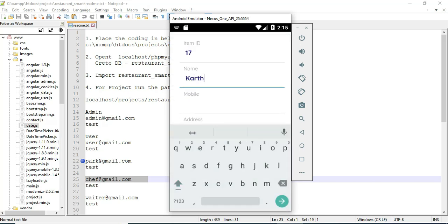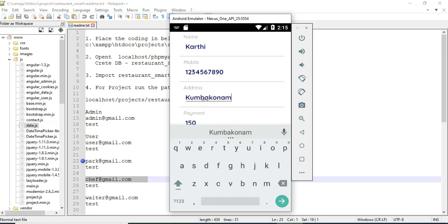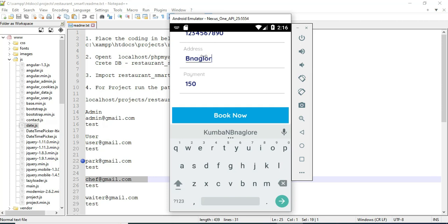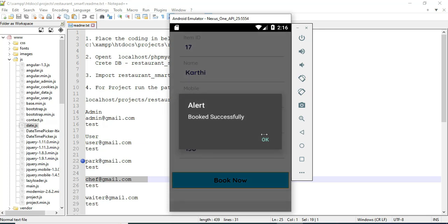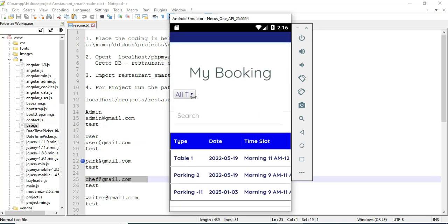Enter the book now details like name, mobile number, and address. You can view the booking details.